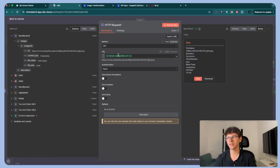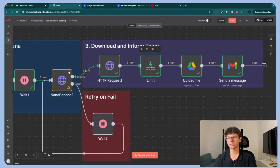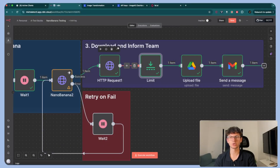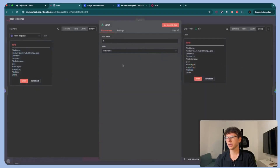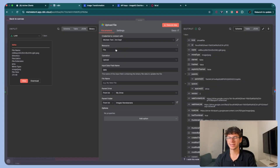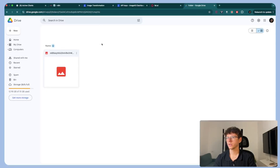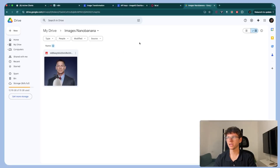HTTP stands for Hyper Text Transfer Protocol — we're calling an external server on the web to get something. We get the URL and download it as binary format data, which we need in order to upload it to Google Drive. Sometimes it trips up and gives two items when we don't want that, so I put a limit node with max items set to one, which means it only sends one at a time. Then we upload it to Google Drive using an upload file action.